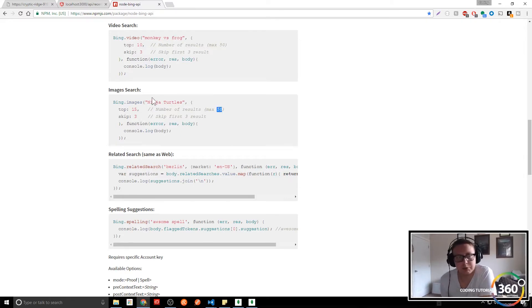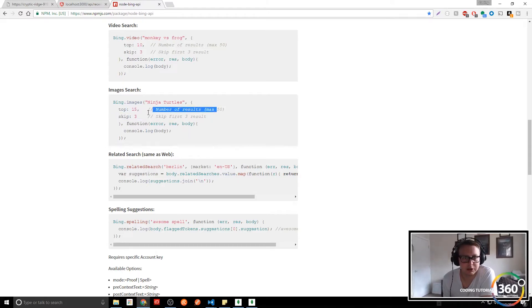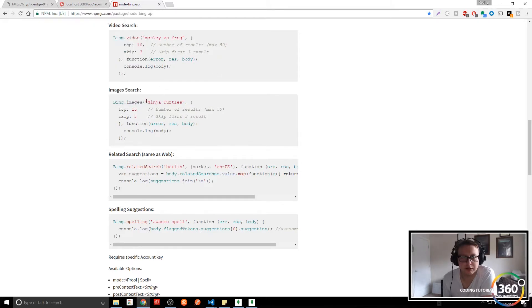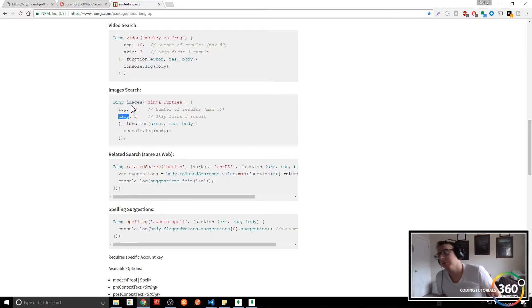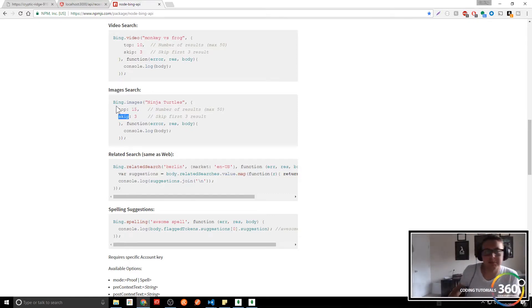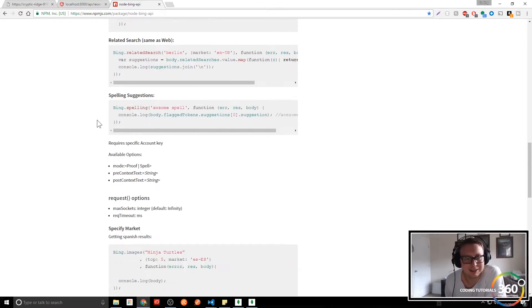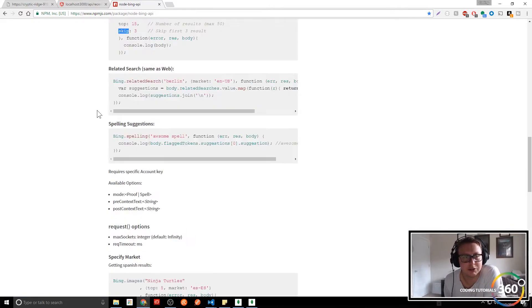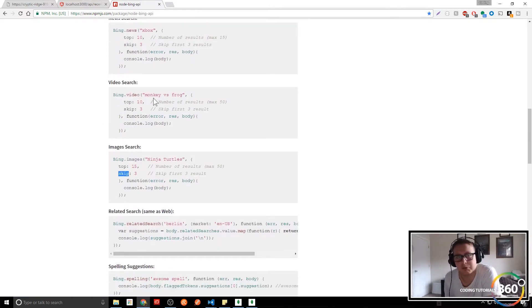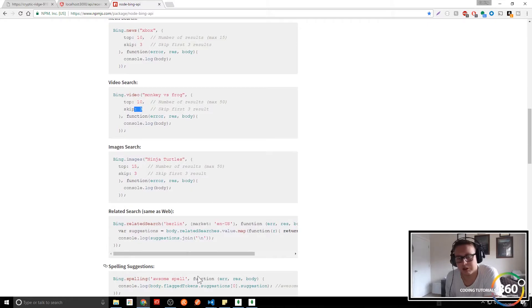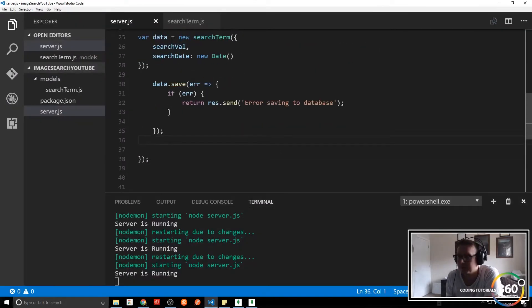The number of results maxes out at 50, so we're only going to be able to have the user go an offset of four or five and skip the first results. How we're going to set up our logic is we'll call bing.images, pass in our search term, then pass in a top and a skip value. We'll create some variables with if-else statements. For example, if you wanted to skip the first page, you'd multiply the page number by 10 — so you get 20 results and skip the first ten.